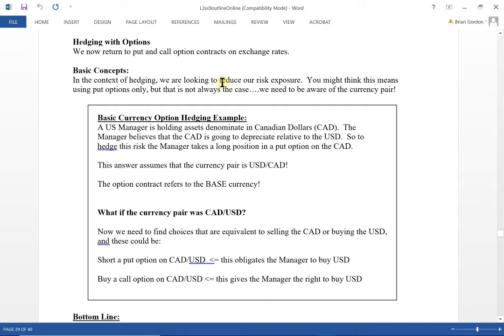Now we're going to look at hedging with options. On the exam, if they say something like they want downside protection, upside potential, or they want something which is contingent, we're talking about options as opposed to futures or forwards where we're locked in.